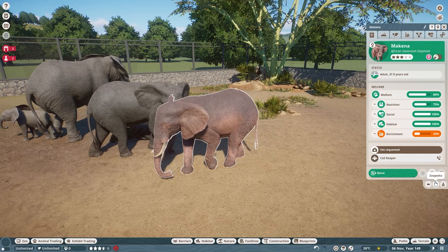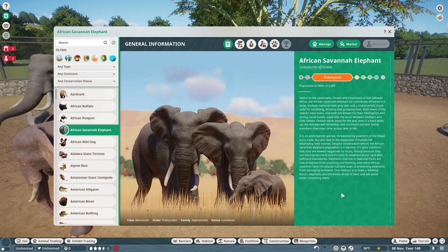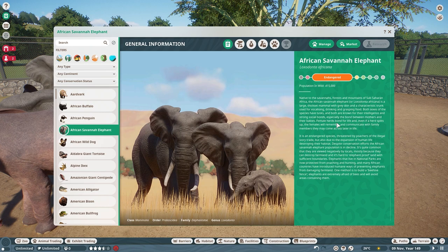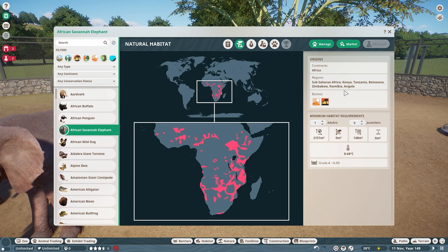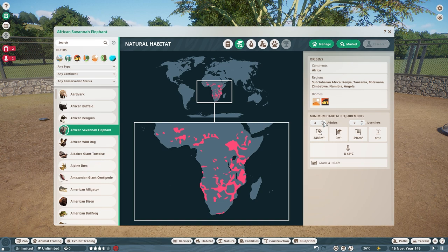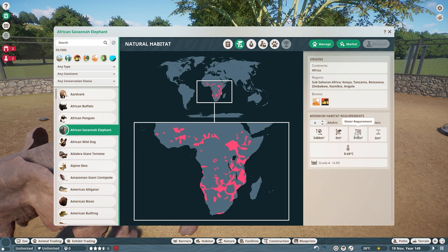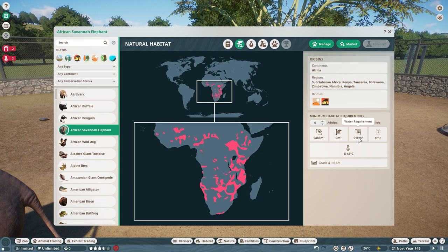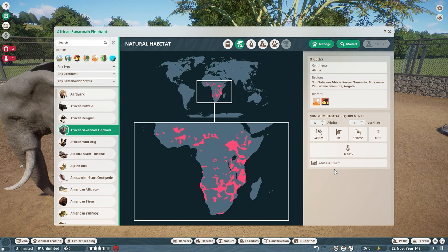Now let's use the albino one to take a look at their Zoopedia. When you first open it up, you have the front page as always. They are endangered and there is some information about them. The African elephant is from Africa, as you can see from their range. They like the biomes desert and grassland, and they do need quite a bit of space — about 2,100 meters squared for just one. It goes up drastically with each additional one; a herd of four is going to be about 4,000 meters squared. They also have a water requirement, so you need to make sure these guys have some water they can get in and swim around in. There are their temperature requirements, and greater than a 6.6-foot fence of grade four.